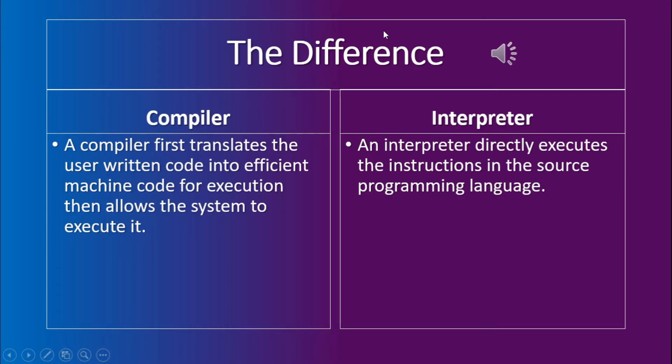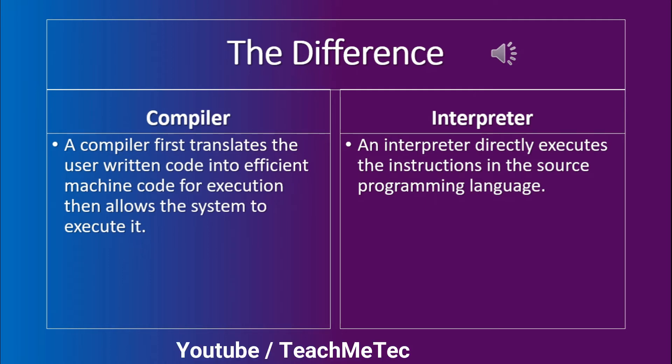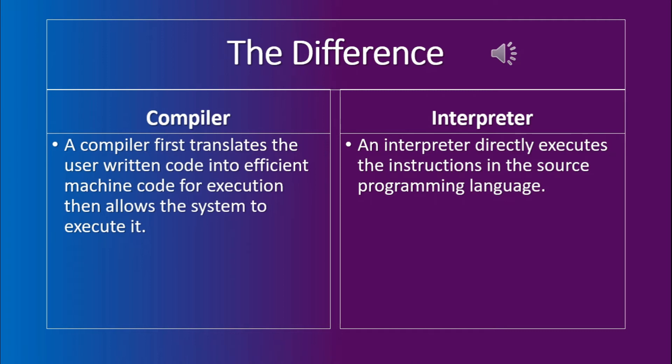Let's move on to the difference between the two. A compiler first translates the user written code into efficient machine code for execution, then allows the system to execute it. On the other hand, an interpreter directly executes the instructions in the source programming language, which means that the interpreter doesn't require to first compile the program.